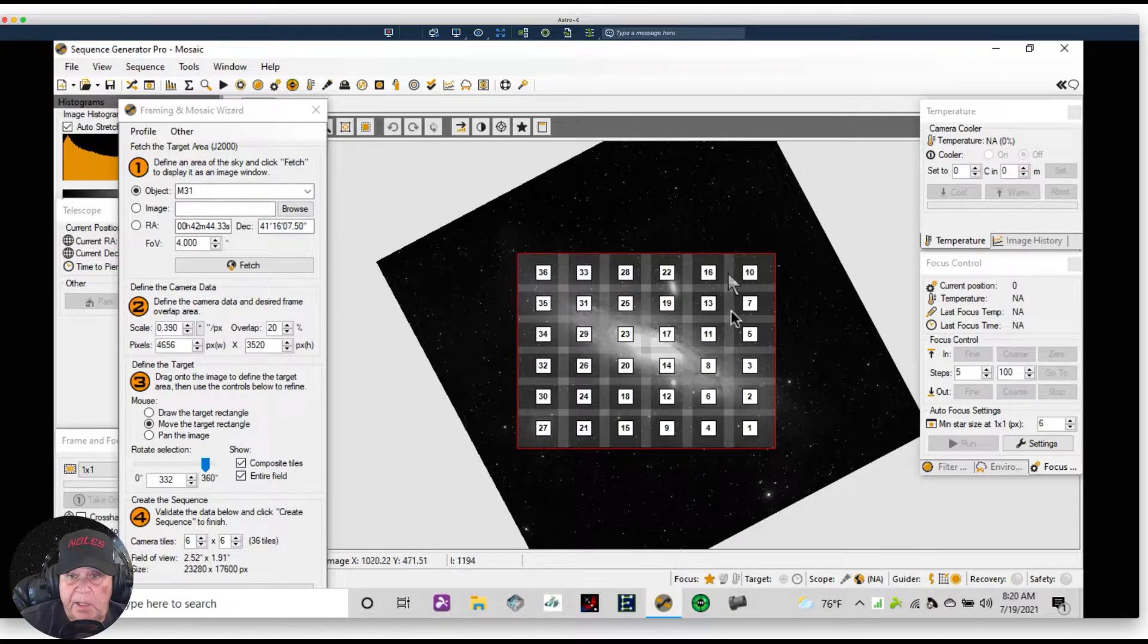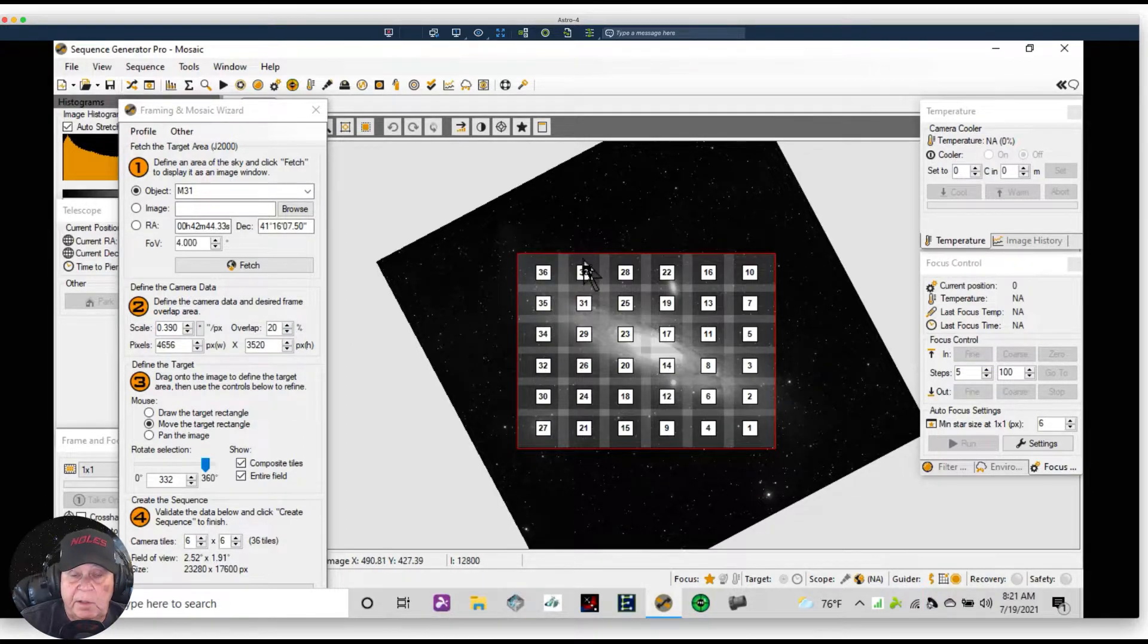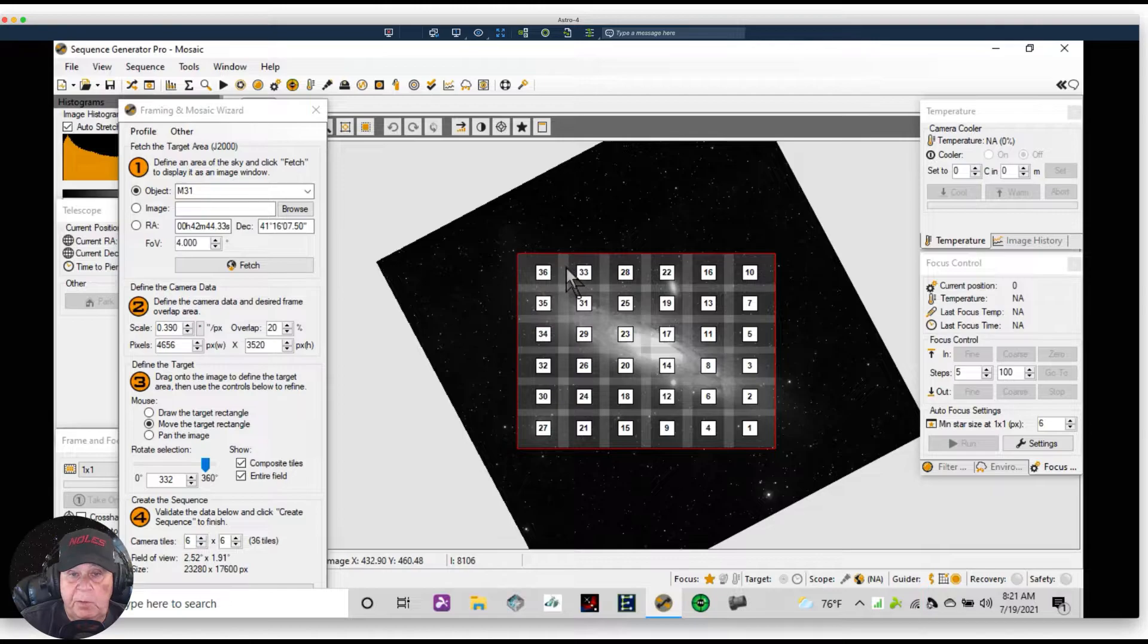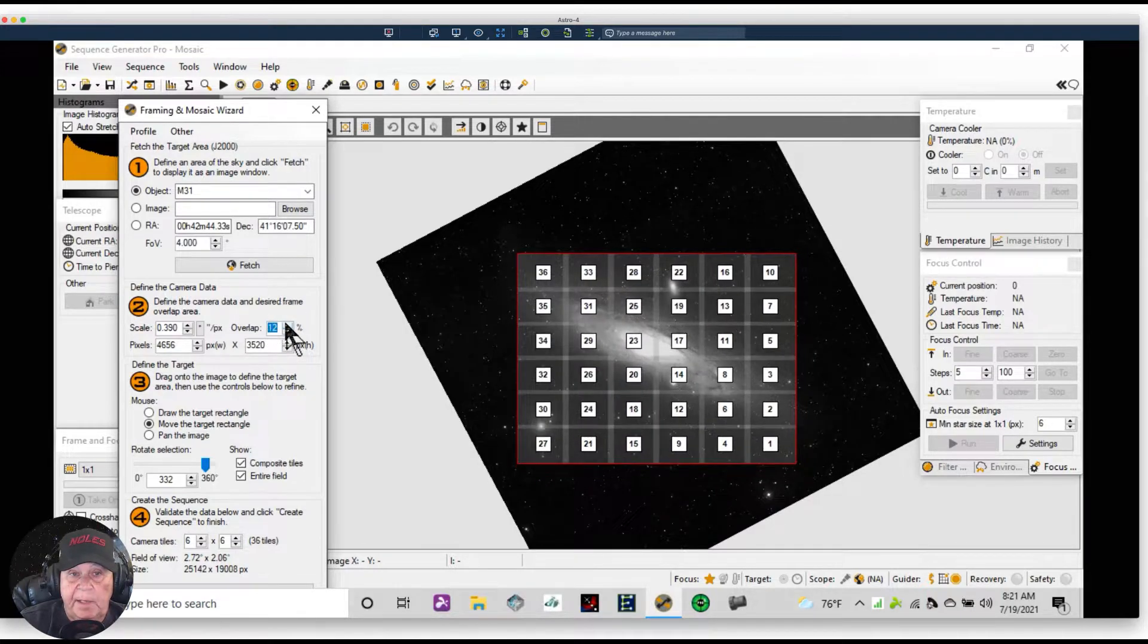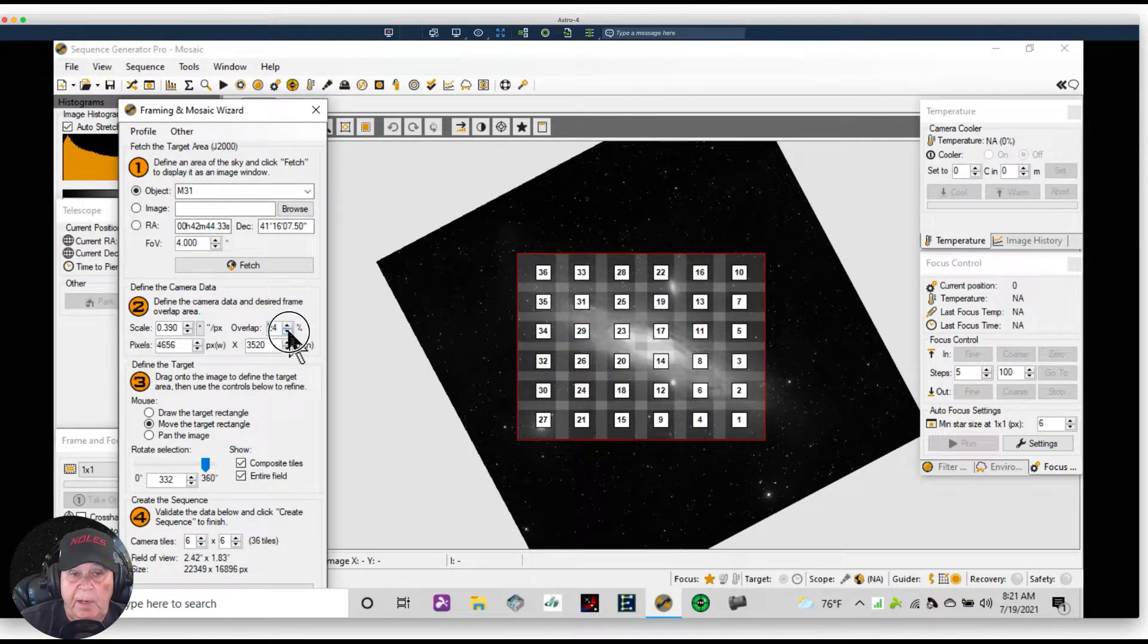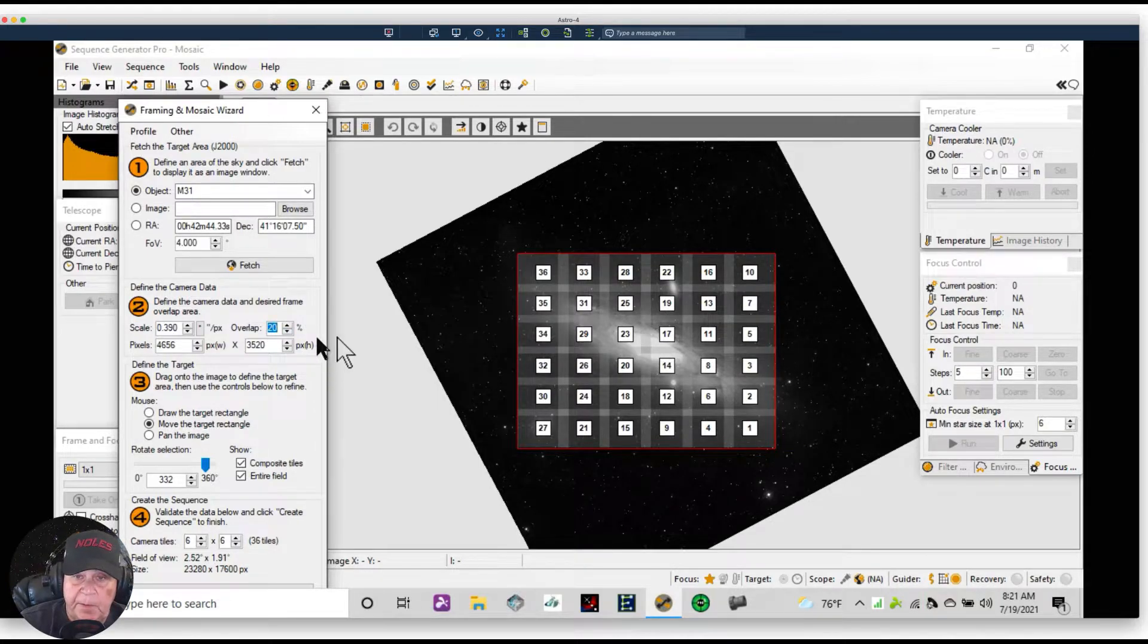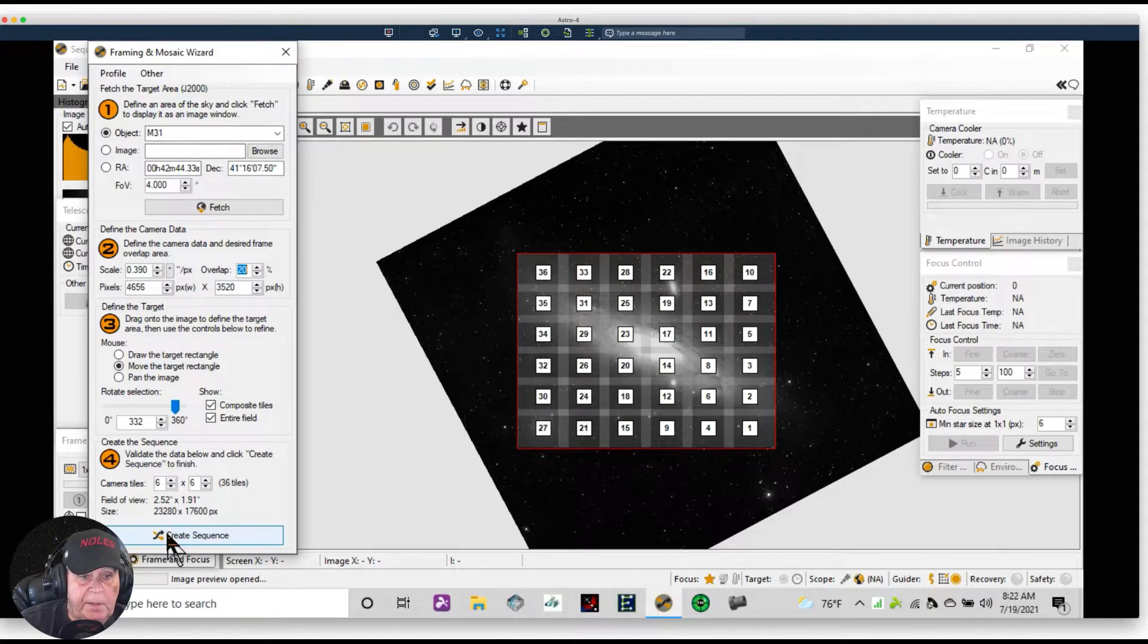Now the overlap is something you can vary, but 20% allows the software to match up these two pictures, actually these four pictures, when you give it enough overlap to put one star on top of the other. But if you wanted to lower it, you can click on it and you can see how lowering the overlap has an effect of narrowing the overlap. If you have a part of the sky with few stars, you may want to increase the overlap, but 20% is the default.